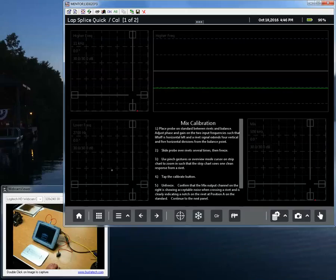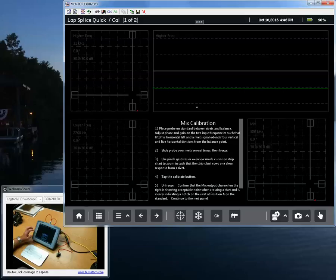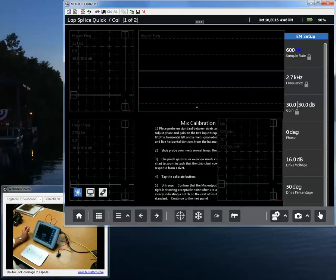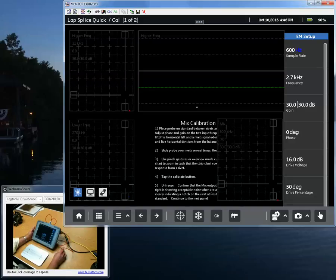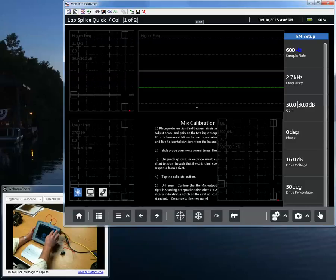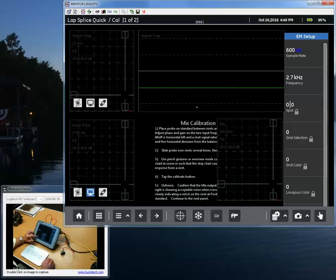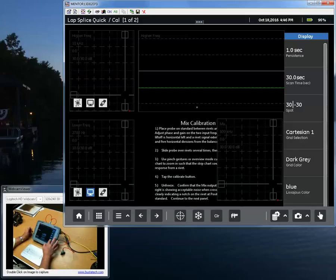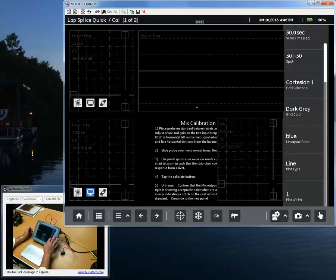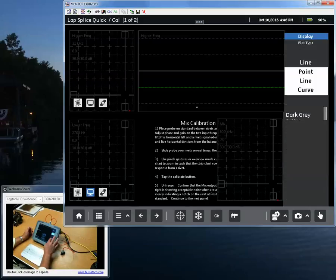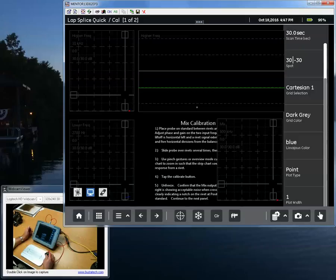If we switch over to the instrument, here's the application that was just set up in Create. Our lower left happens to be the lower frequency. You see we have our frequency 2.7 kilohertz, 2700 hertz, a sample rate of 600 hertz. On my display, instead of line mode, let's look at point mode.